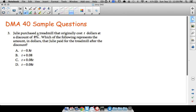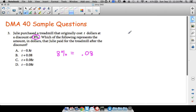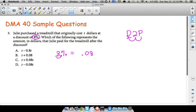Question three: Julie purchased a treadmill that originally cost T dollars at a discount of eight percent. Which of the following represents the amount Julie paid after the discount? Eight percent is the same as 0.08 — a decimal. A little shortcut: decimal-to-percent or percent-to-decimal — move the decimal two places. Since we have a percent and want a decimal, we move two places left, giving us 0.08, and we drop the percent symbol.